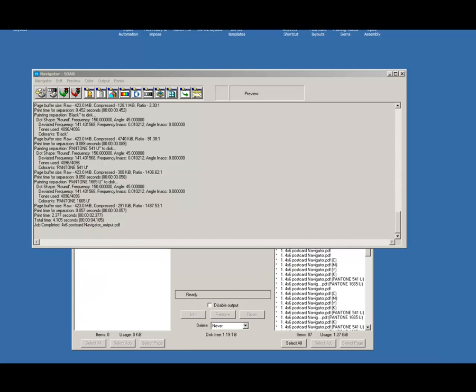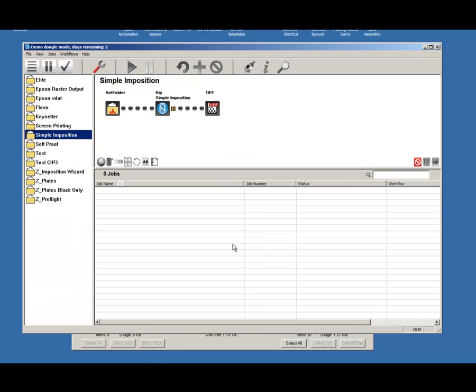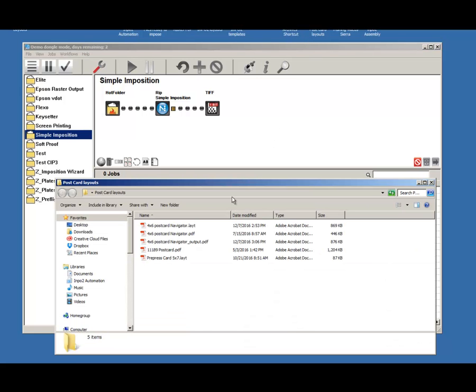So opening up the workflow, I'm going to go ahead and grab that file I just created, and drag it into the workflow window.